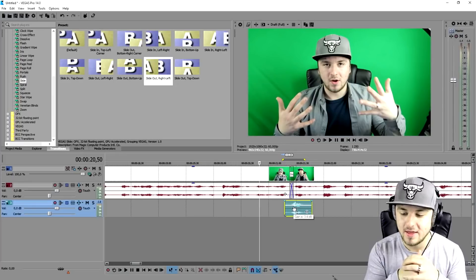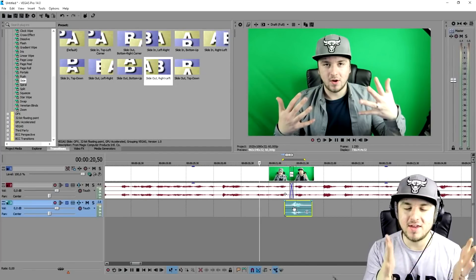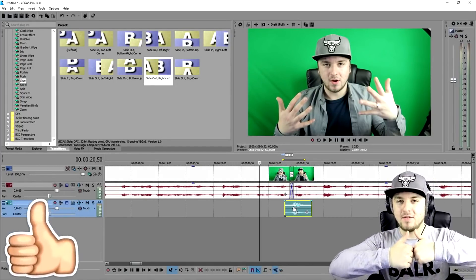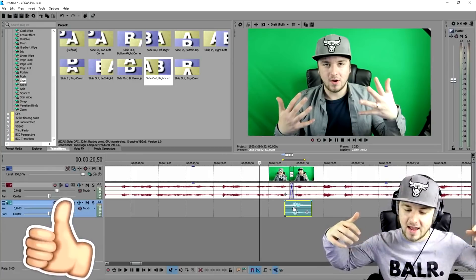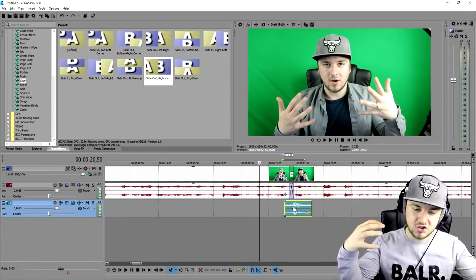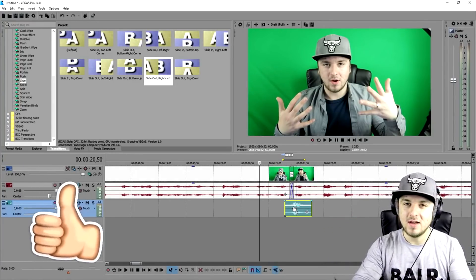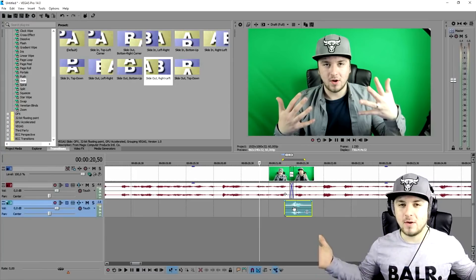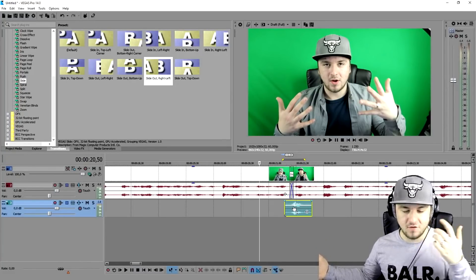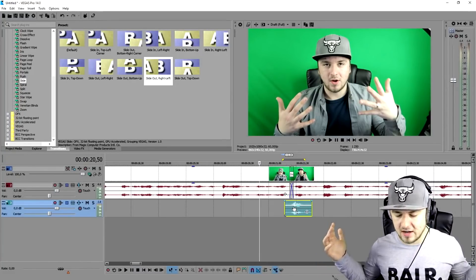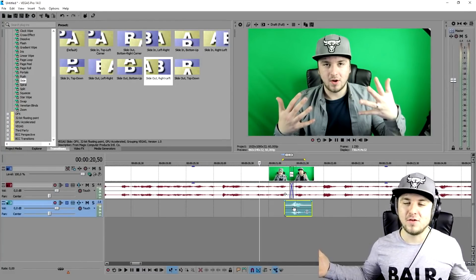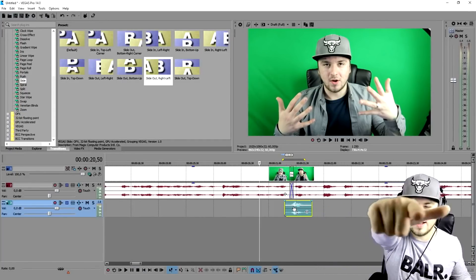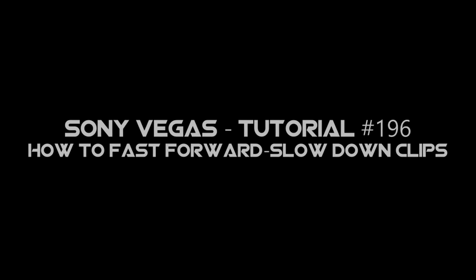That looks really great guys. This is how you make a whoosh transition in Vegas — it's really simple. Make sure to smash the like button and share this video. That's it for this tutorial — thank you for the support, I'll see you guys tomorrow for a brand new Audacity tutorial.